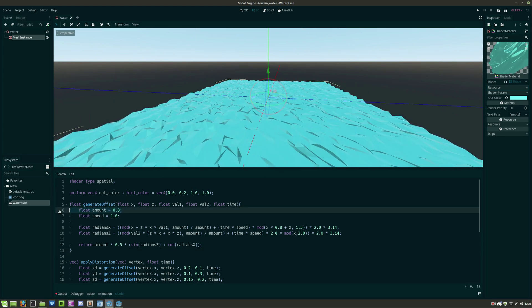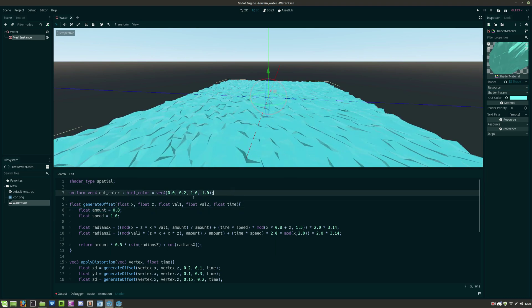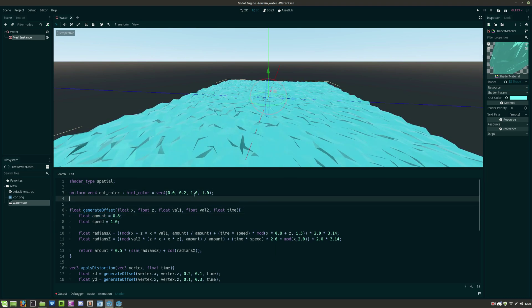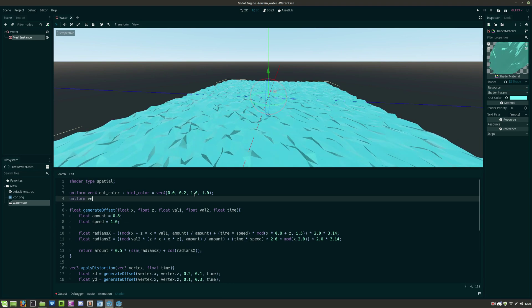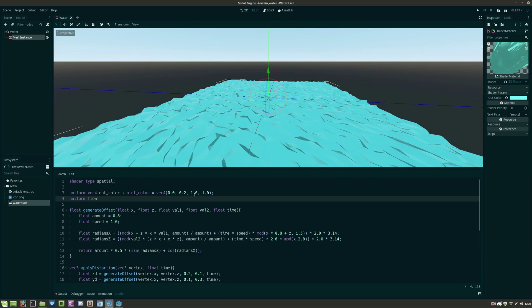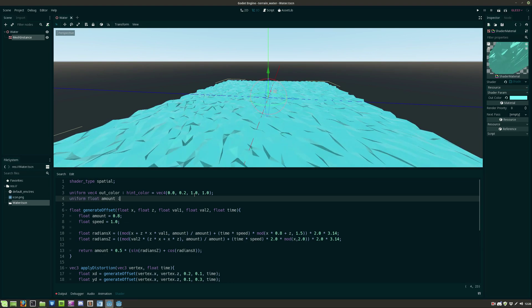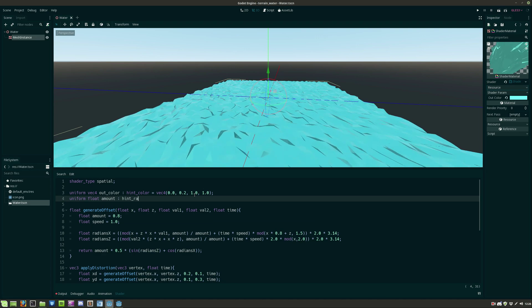So as you can see I've hard coded the amount variable in the generate offset function so let's make this variable a uniform variable instead so we can modify it from within the editor.